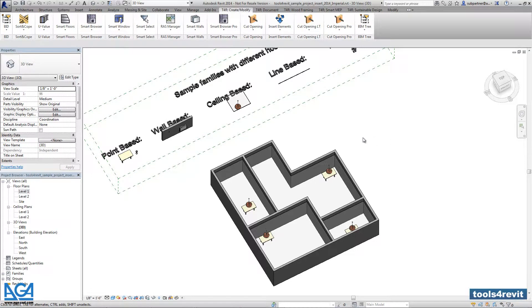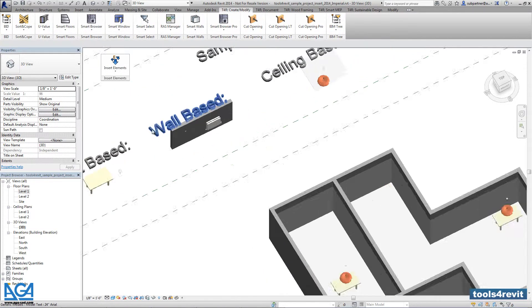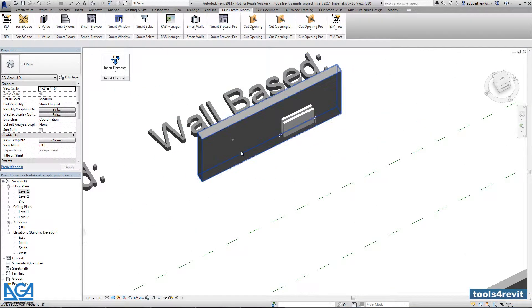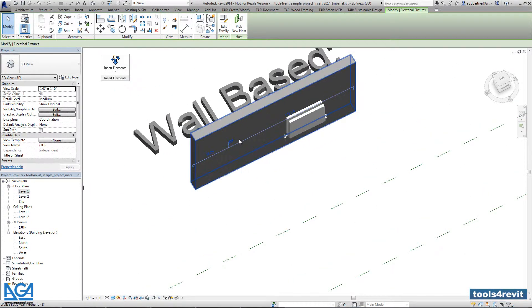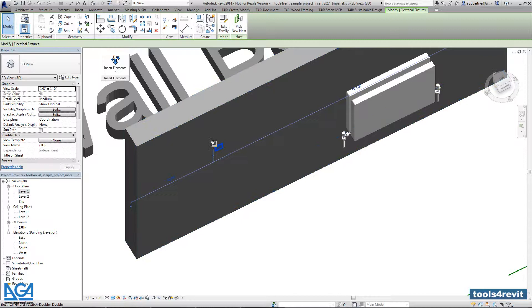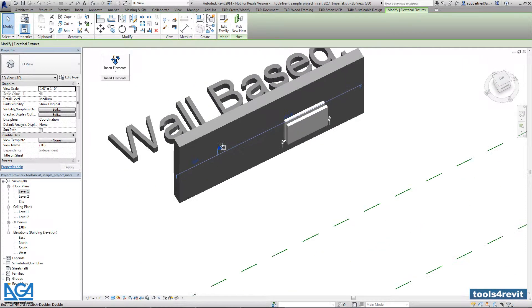Let's insert a wall-based family with the Insert Elements tool. Here I have a very simple double switch family that is wall-based.